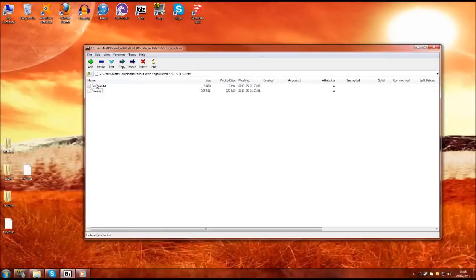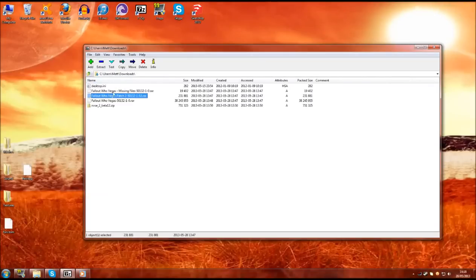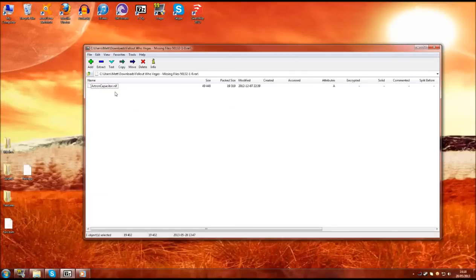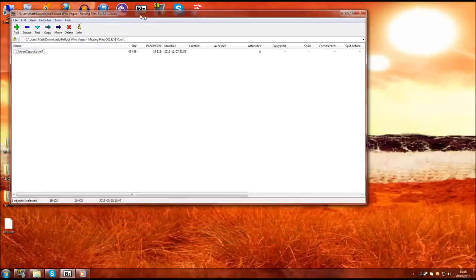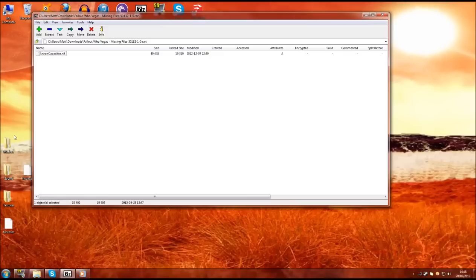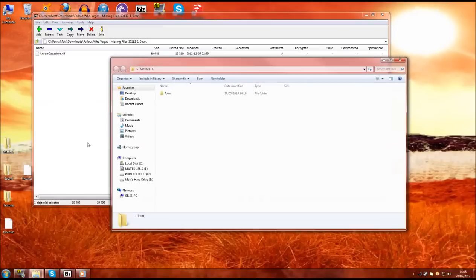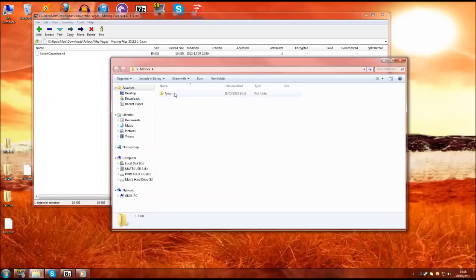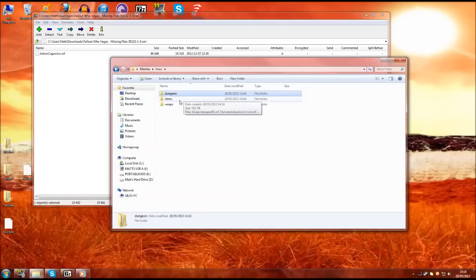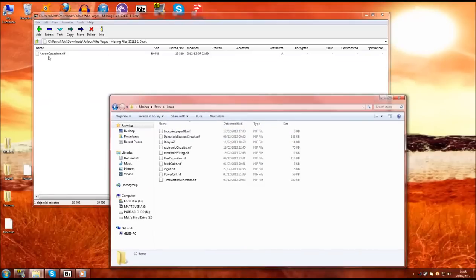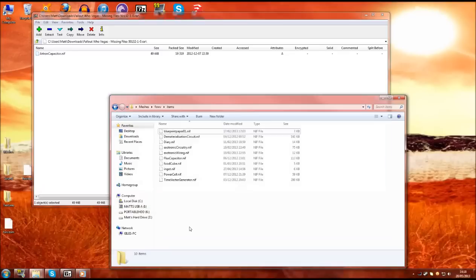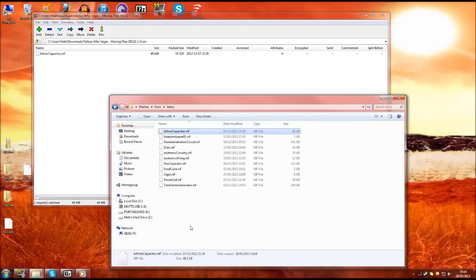Now with the last file this was just an issue when the mod was originally packaged up. If you go inside it you will find the archandcapacitor.nif. With this one you just need to open the new meshes folder you have created. Go into Fallout New Vegas, items and then you just need to drag the archandcapacitor down into the new file.